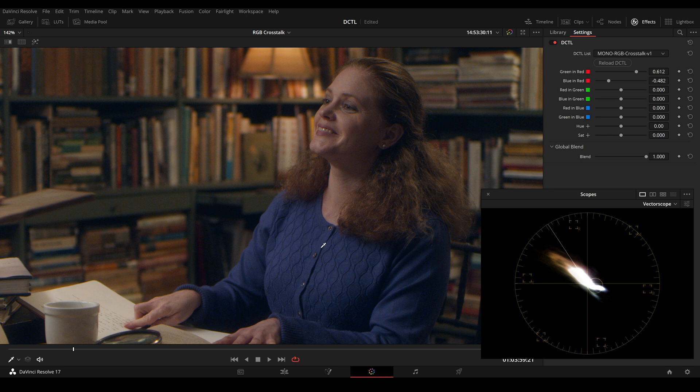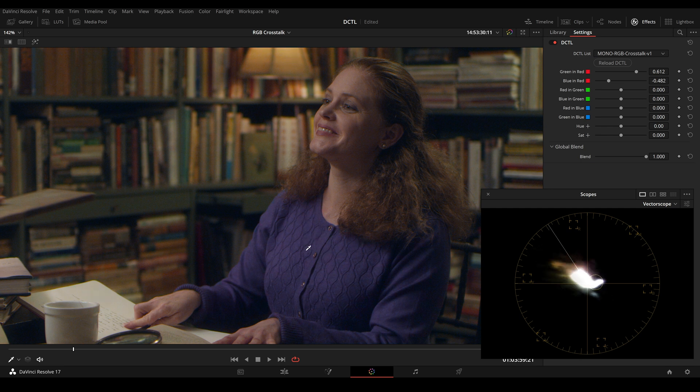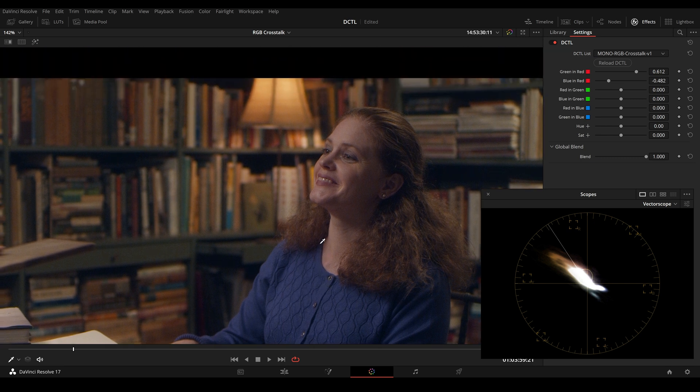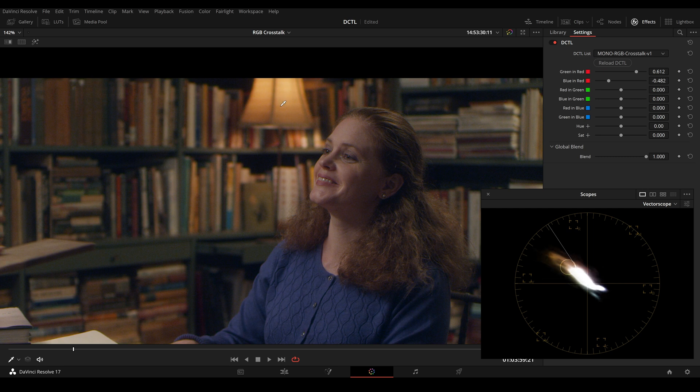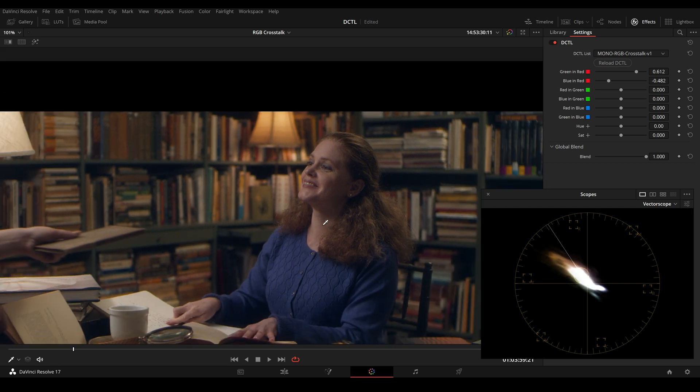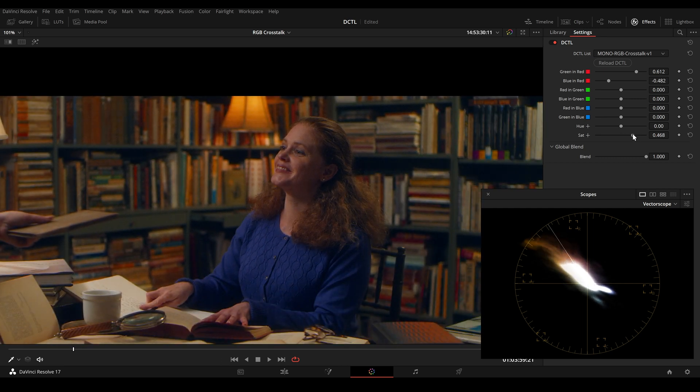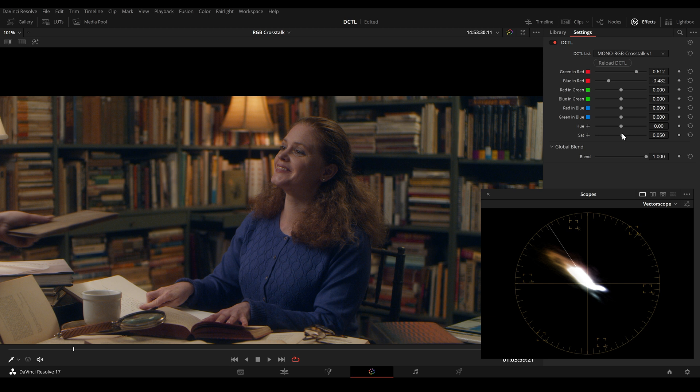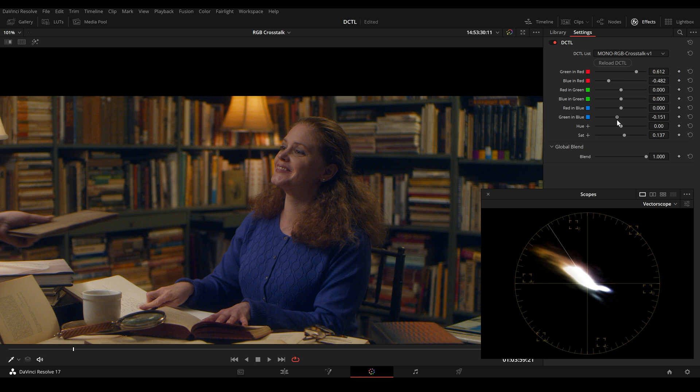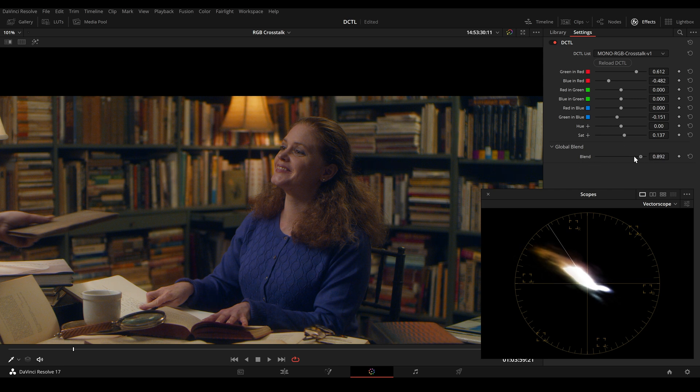So this is before. And here's another example where I pushed this color more towards blue. So this is before and this is after.